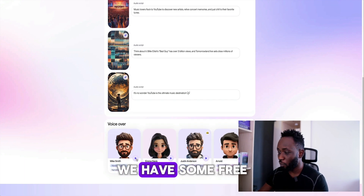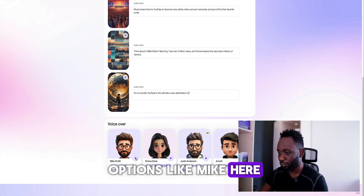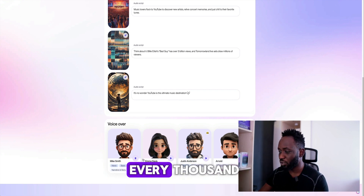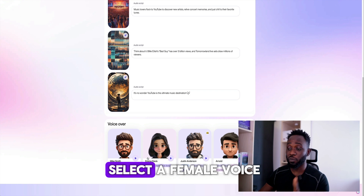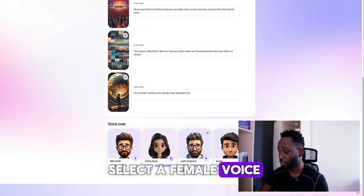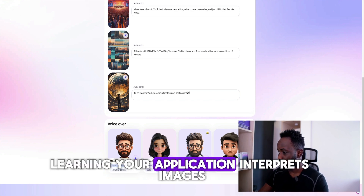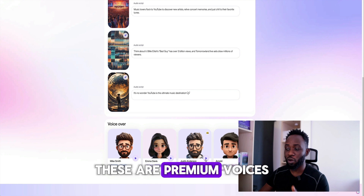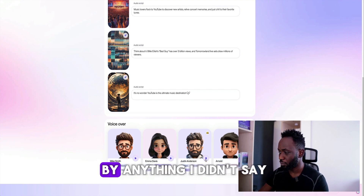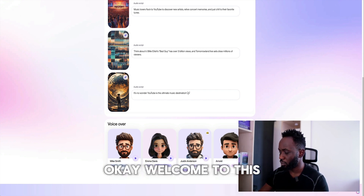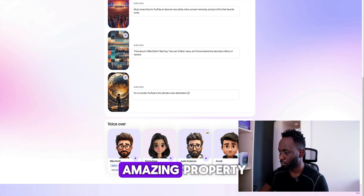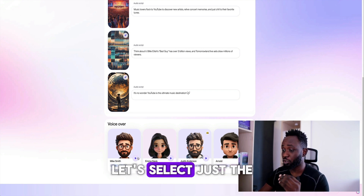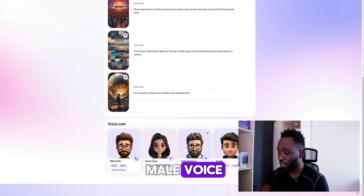We have some free options like Mike here. If you want to select a female voice — these are premium voices. You can hear samples: "I've never been hurt by anything I didn't say" or "Welcome to this amazing property." Since we're working with the free plan, let's select just the male voice, Mike Smith.